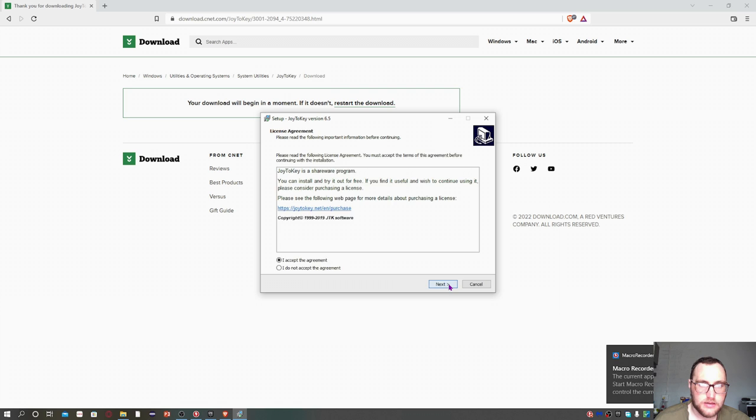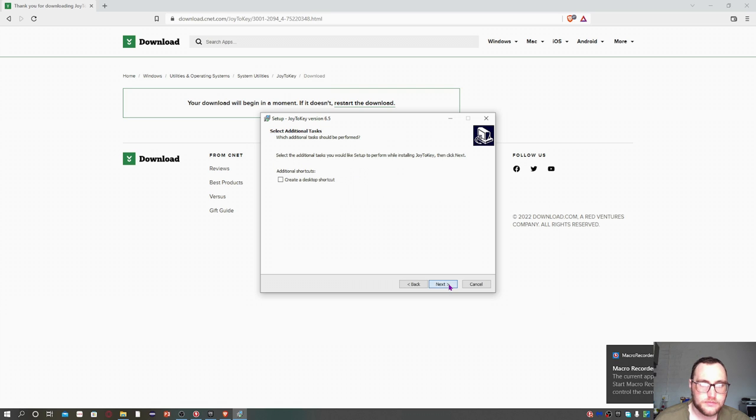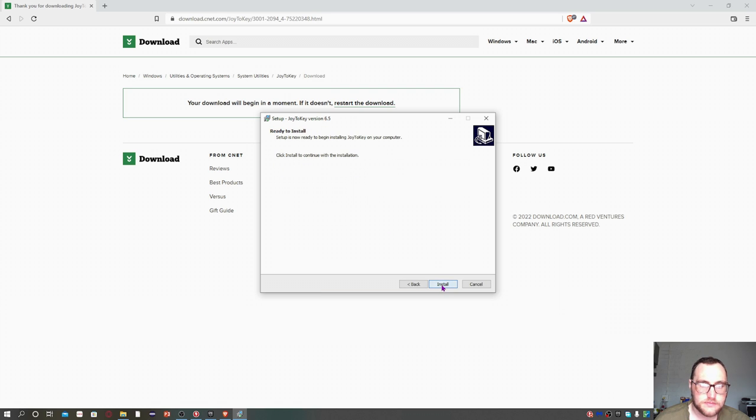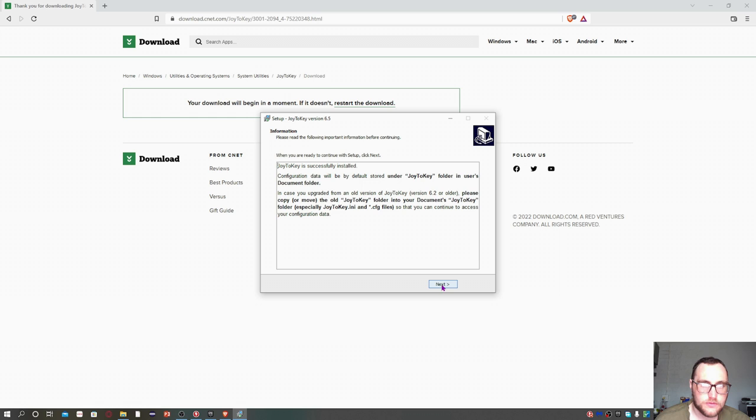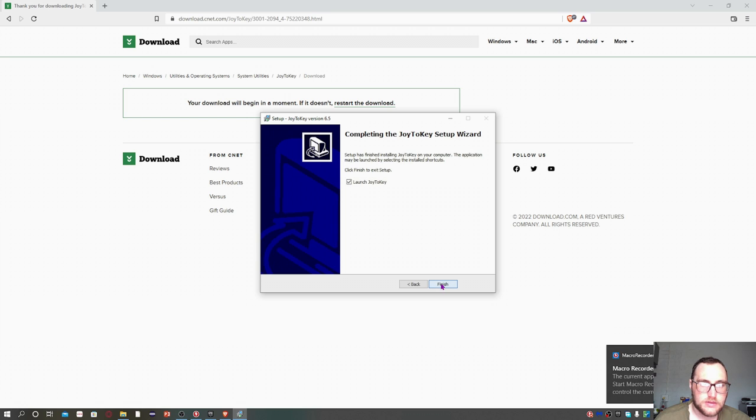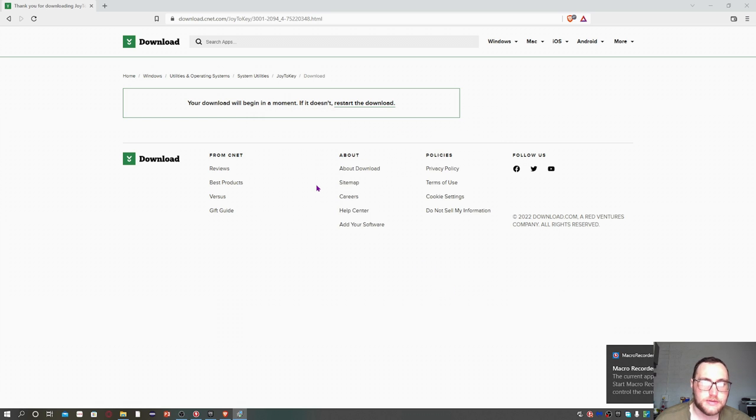Let's click on this, we'll say run, and accept the agreement. Next, I'm not going to create a shortcut, install, say next, and you just launch it.